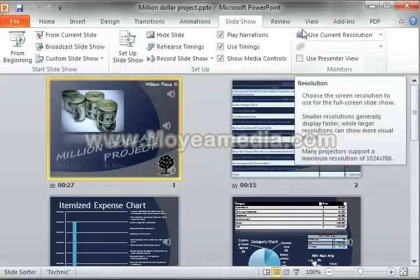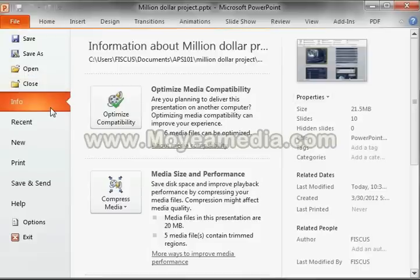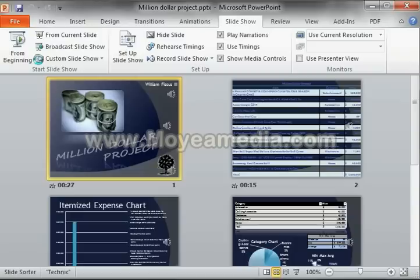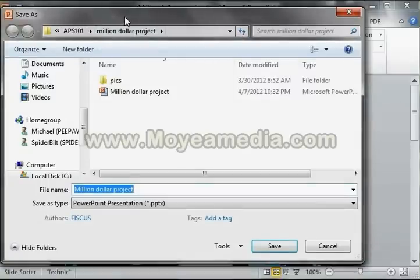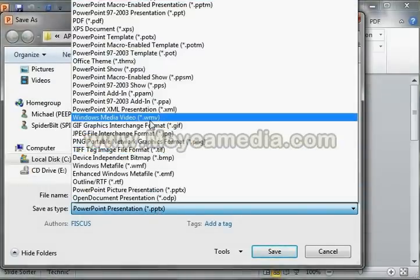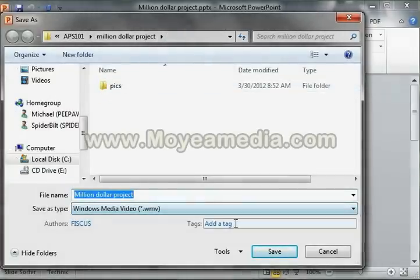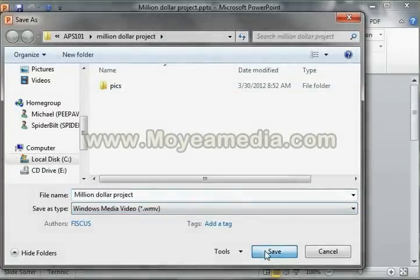Then it asks you: do you want to save the times? You say yeah. After that, you just go to File, Save As, and then instead of PowerPoint, you literally just go to the drop-down and click Windows Media. You can name it whatever you want, save it wherever you want, and then just hit Save.